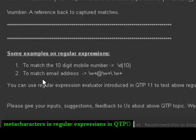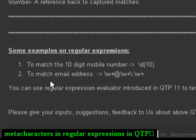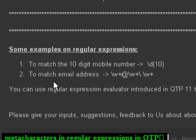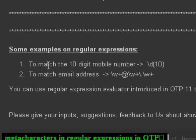Here are some examples. If you want to match a 10-digit mobile number, you can use \d{10}, meaning a digit will be matched 10 times. To match an email address, you can use \w+@\w+\.\w+, meaning alphanumeric characters followed by the @ symbol, then alphanumeric characters, then a dot, then alphanumeric characters. This is how you can use regular expressions to match particular patterns in a given string. Thank you.